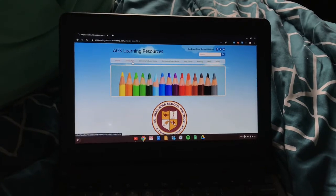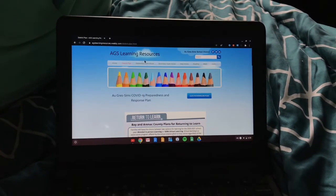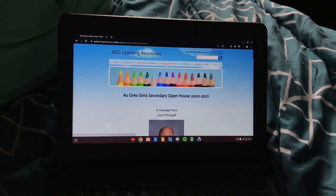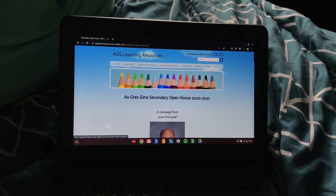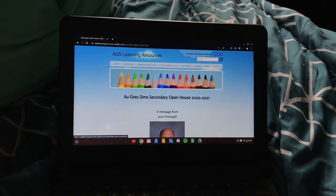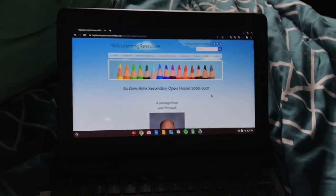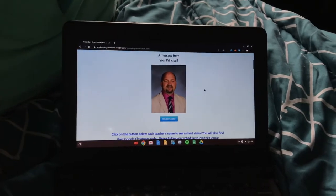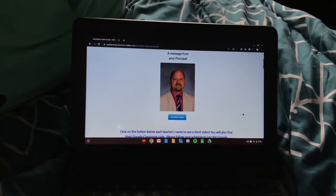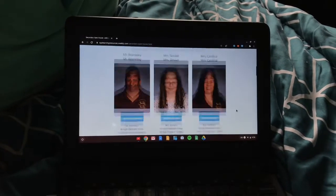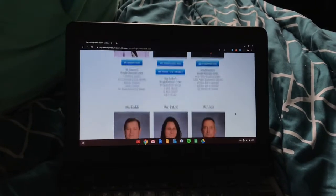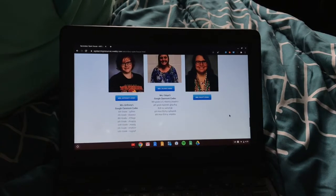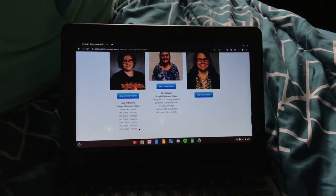There's a district plan here, and there are open houses for elementary, middle, and high school. Middle and high schoolers, you're going to come to the secondary open house. You have a message from Mr. Zion and all of the teachers. And then underneath a teacher's name is their Google Classroom code.